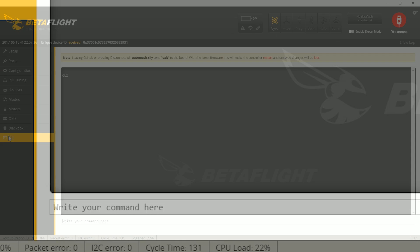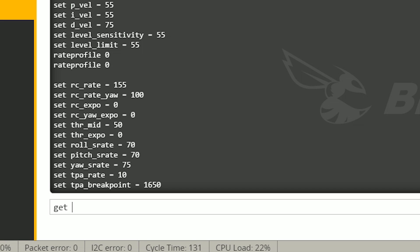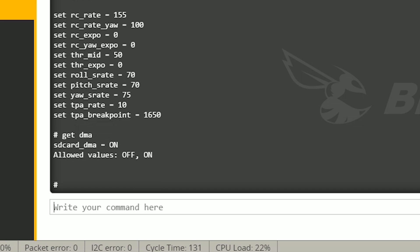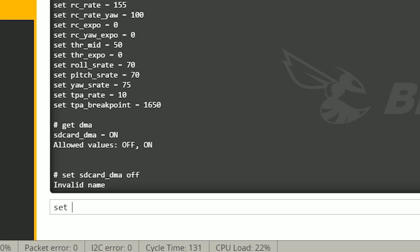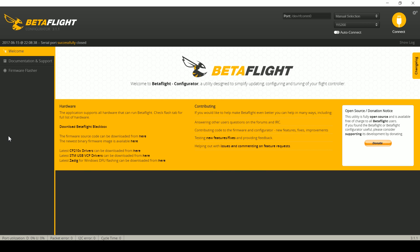Now we'll go to the command line. You can type 'dump' and look through that to find the option, but that's a little tedious. We can also type 'get' — and since it has something to do with DMA, we'll try 'get dma' — and it shows the parameter name and allowed values. Right now SD card DMA is on. Type 'set sdcard_dma = off', then 'save', and the board will save and reboot. That's it — now your copter won't crash anymore. Happy flying.